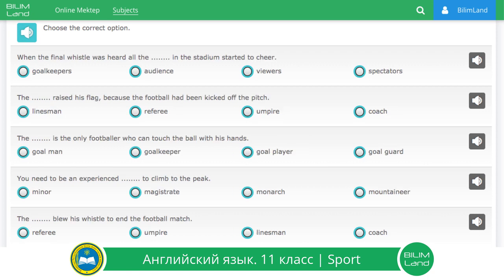Exercise number three. Choose the correct option. When the final whistle was heard, all the spectators in the stadium started to cheer. The linesman raised his flag because the football had been kicked off the pitch. The goalkeeper is the only footballer who can touch the ball with his hands. You need to be an experienced mountaineer to climb to the peak.